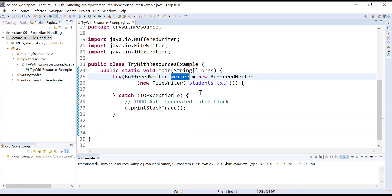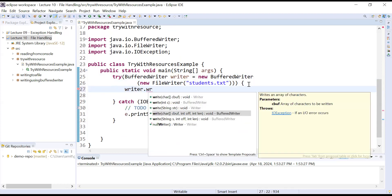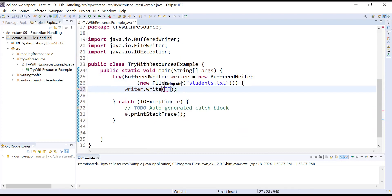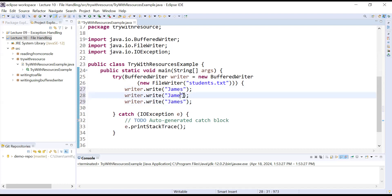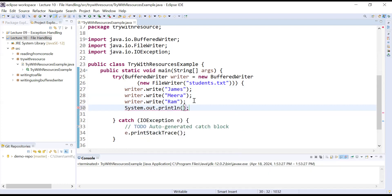The writer object is the handle — the key object to perform writing operations. To write content to students.txt, we call writer.write() and add some names, for example: James, Mira, and Ram. We also add a final statement to display the message 'writing operations completed'. Notice we are not closing the writer object — in the traditional approach we had to close it manually using the close function, but that is not required in try-with-resources.